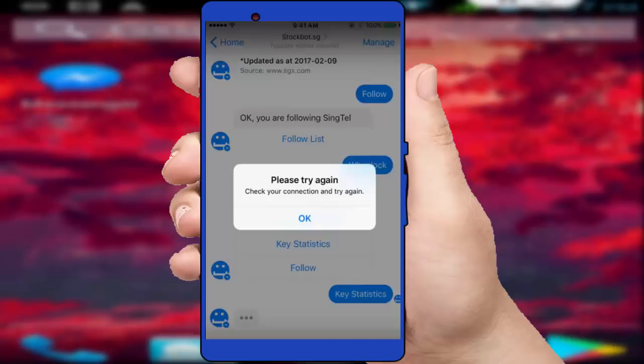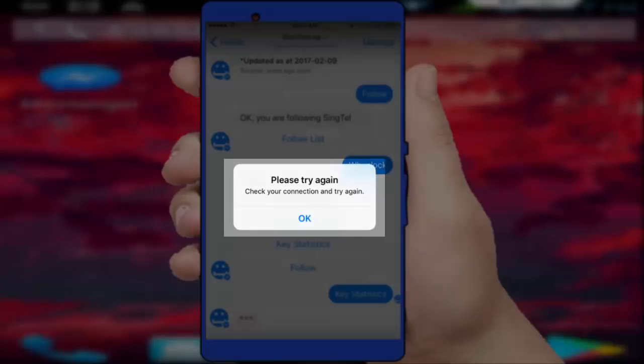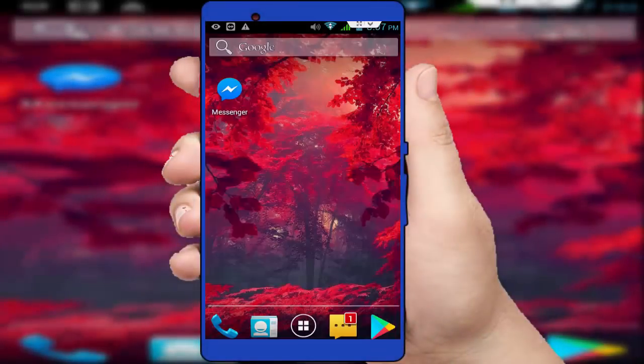Whenever I am opening Messenger, this type of irritating error I am facing: please try again. You can see in the screenshot, check your connection and try again. So how to fix this issue? Let's get started.